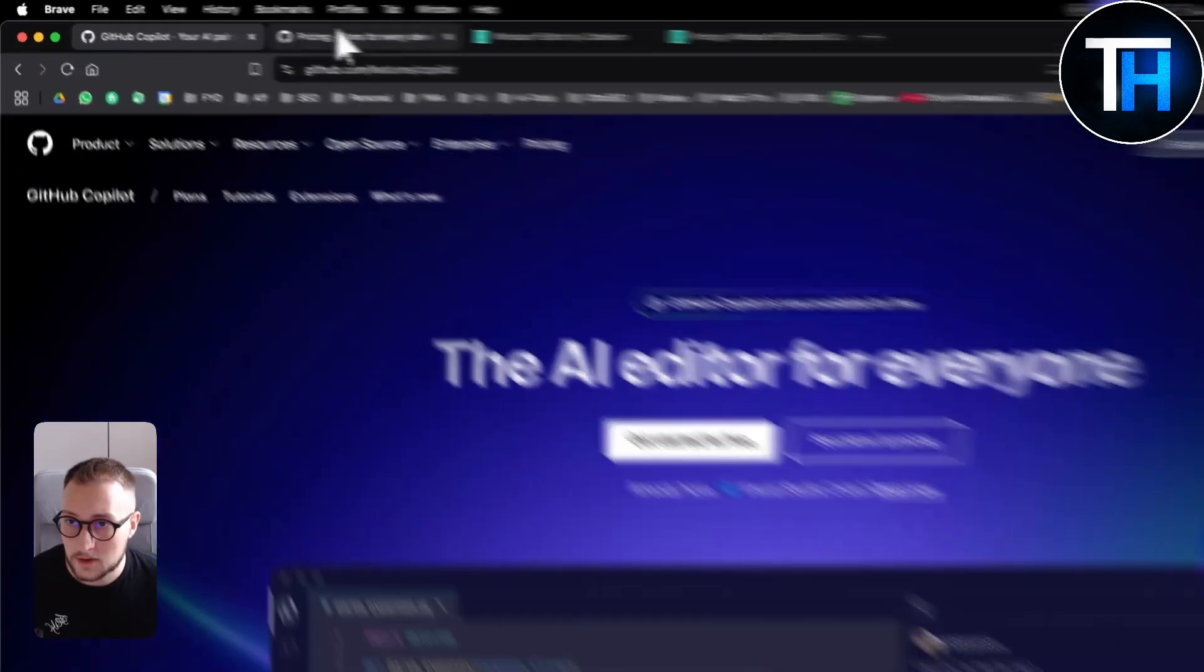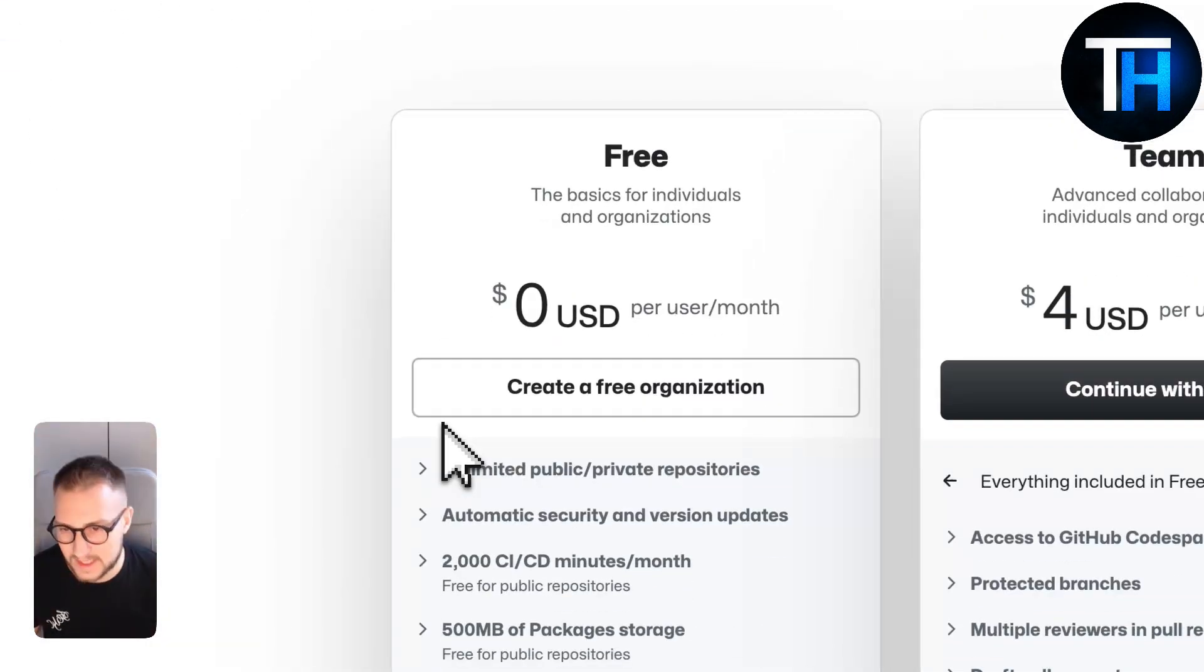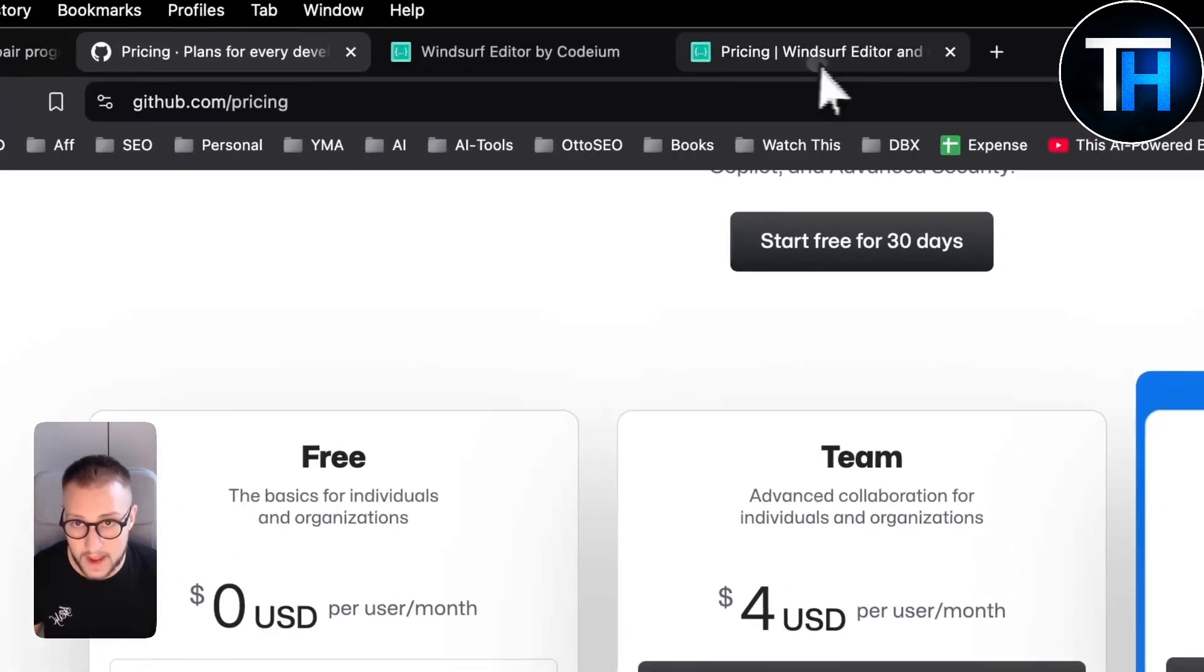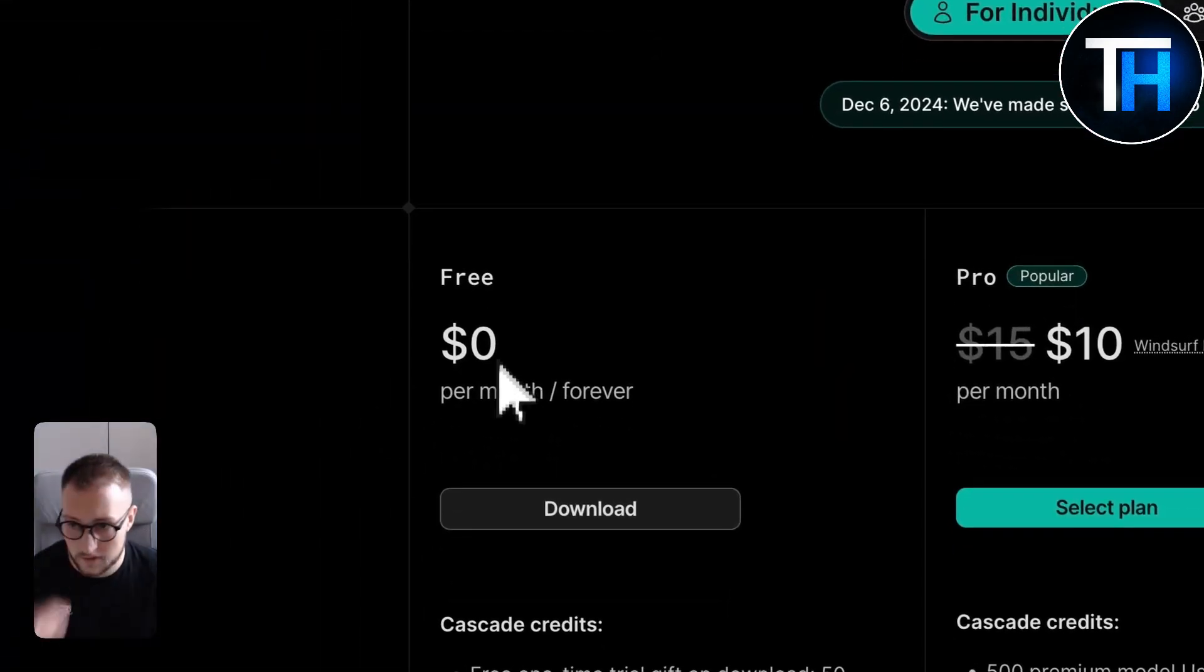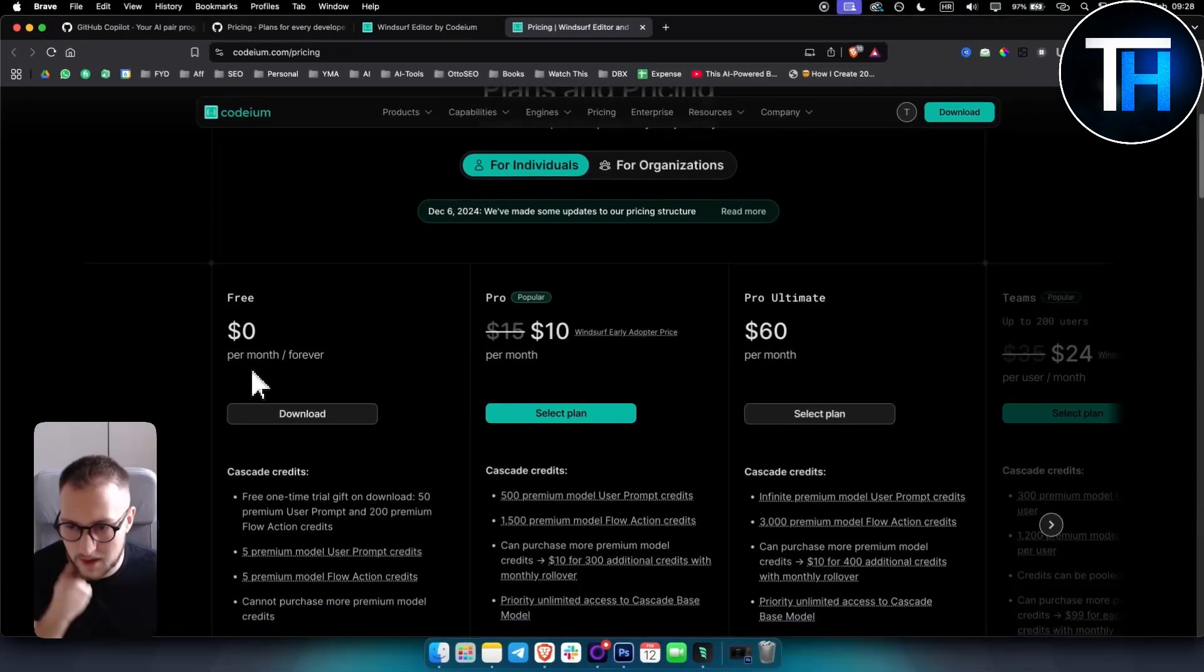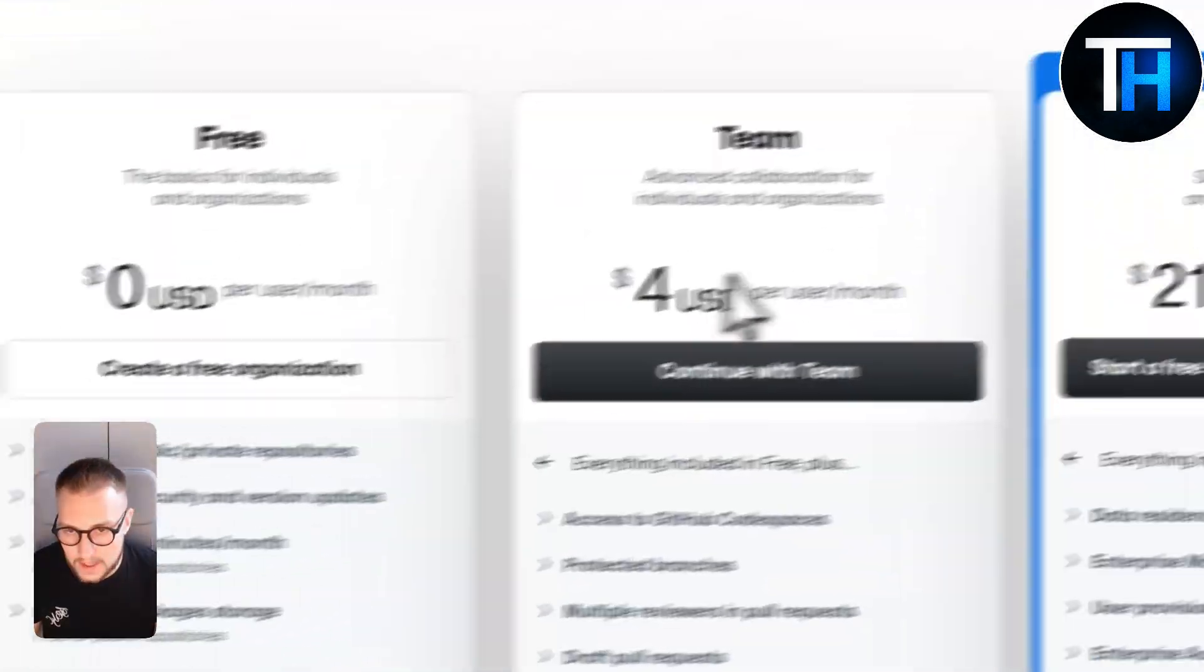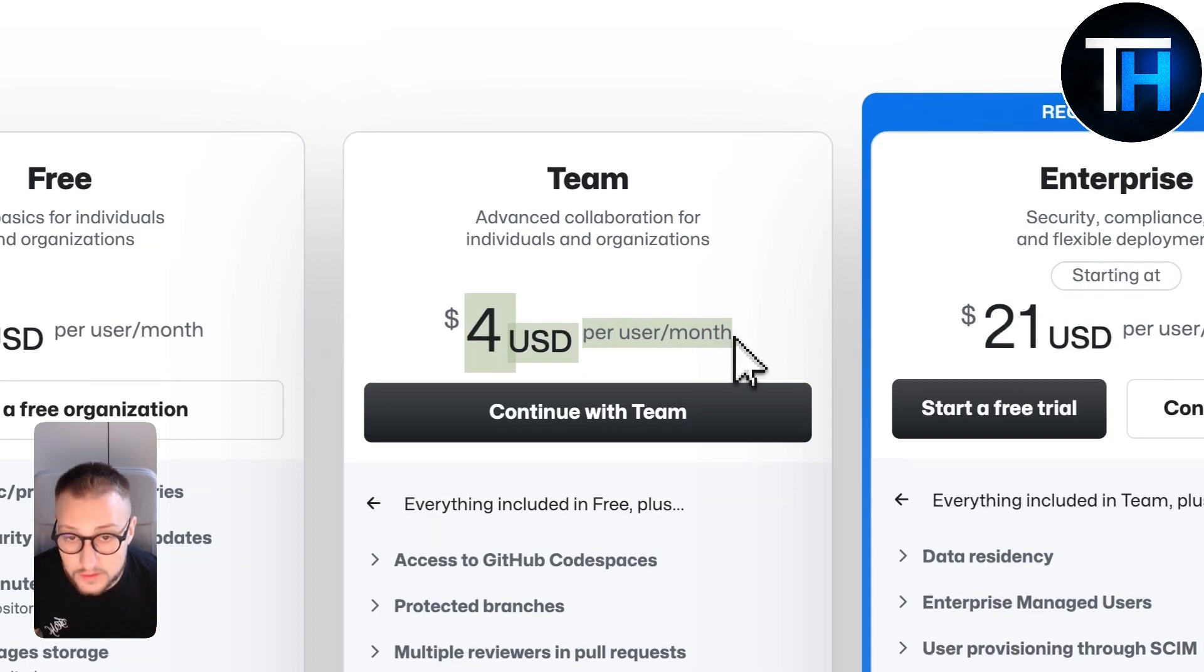Now in terms of pricing, obviously the pricing comes in at zero dollars per month which is great, just like Windsurf has its pricing at zero dollars per month which is free.